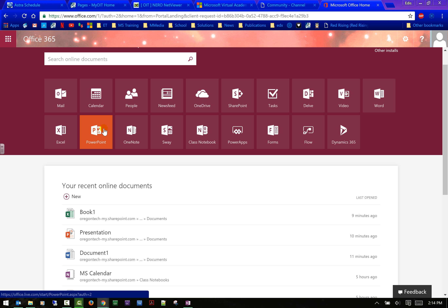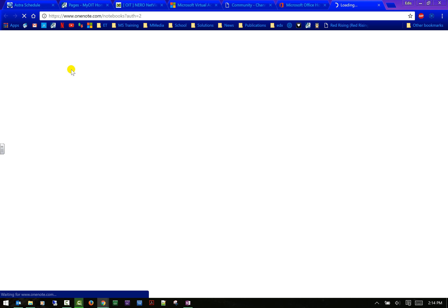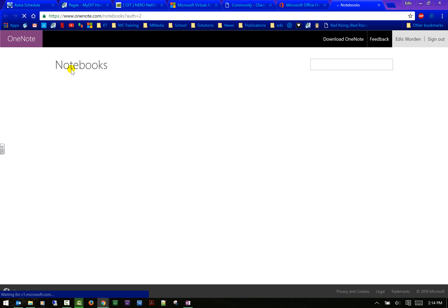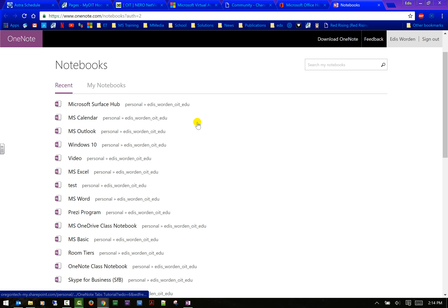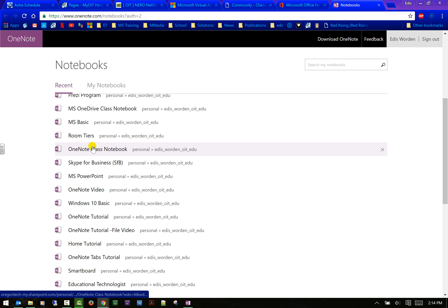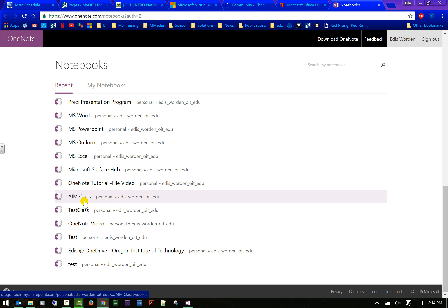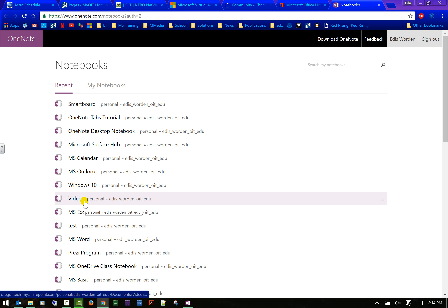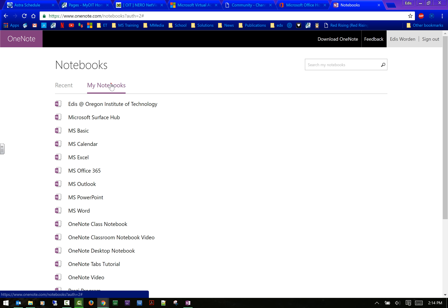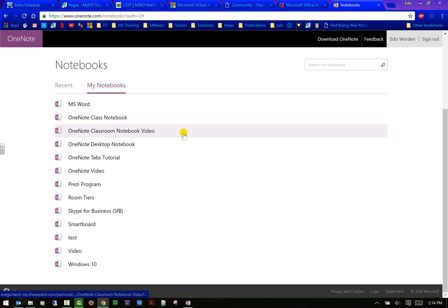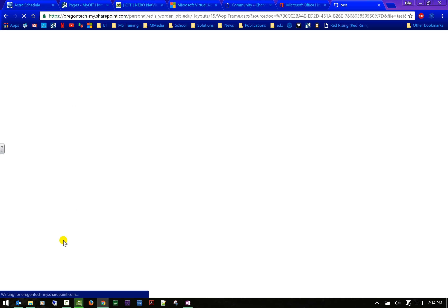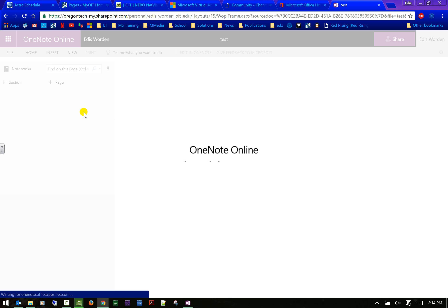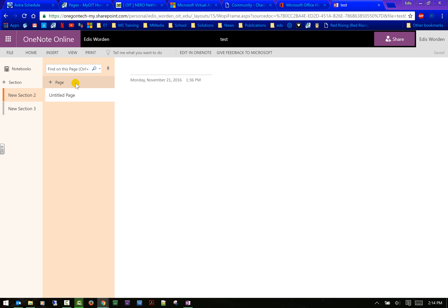Let me open OneNote and show it a little differently. Here's the OneNote interface — you can see all my recent notebooks. These are the actual notebooks I've worked on recently.